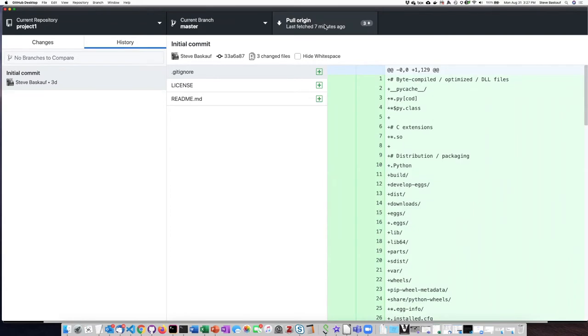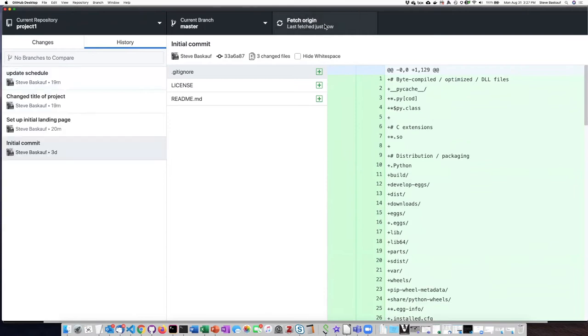So if I go ahead and click on this button here, now I can see it has refreshed my local copy by pulling down all the changes. And I can see here are the commits that I made.